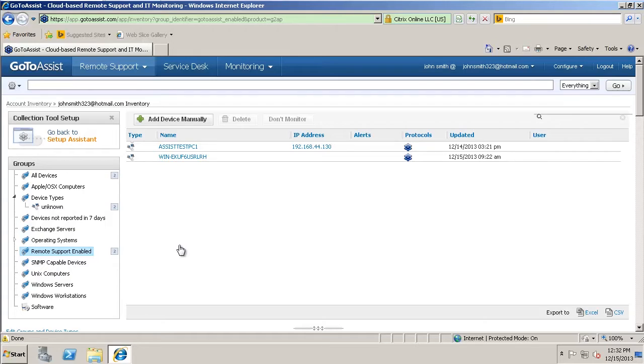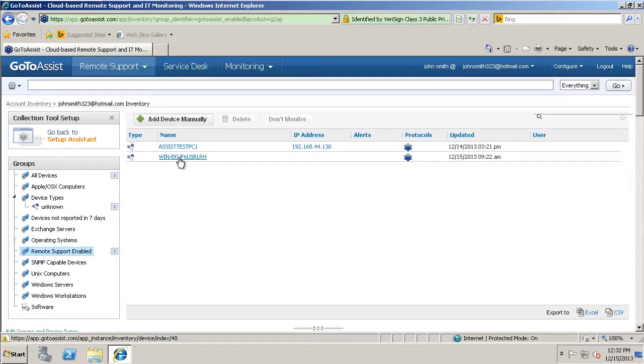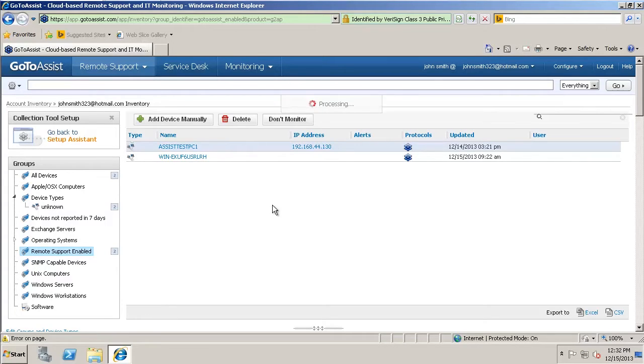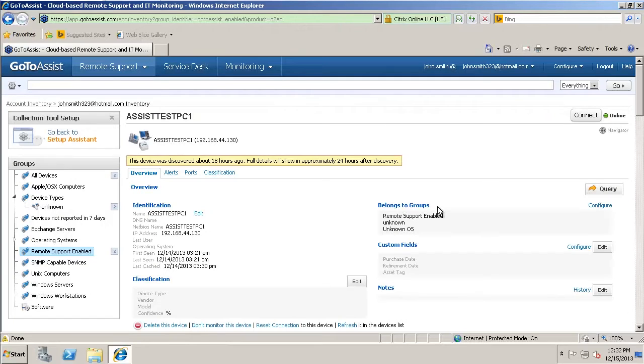Okay, so here's the computers I have it installed on. You can see there's the client PC here. This is the Windows server I have it set up on. So if we want to go ahead and connect here to the client computer, we can. You can see it's online. You can see some basic information about it.